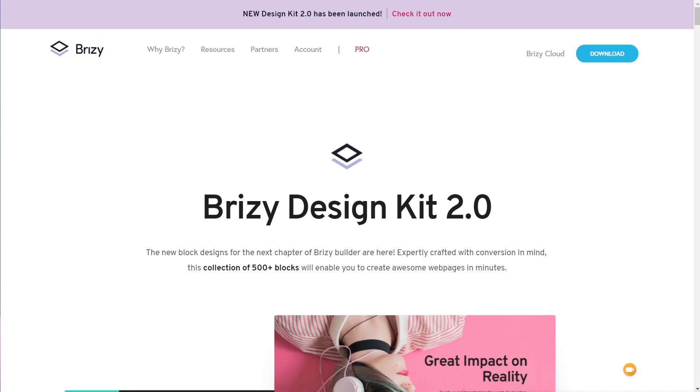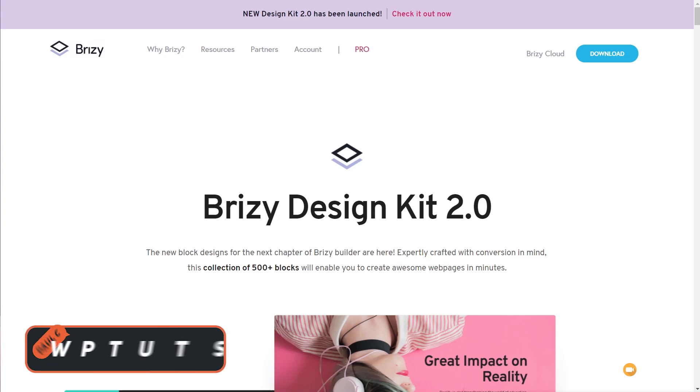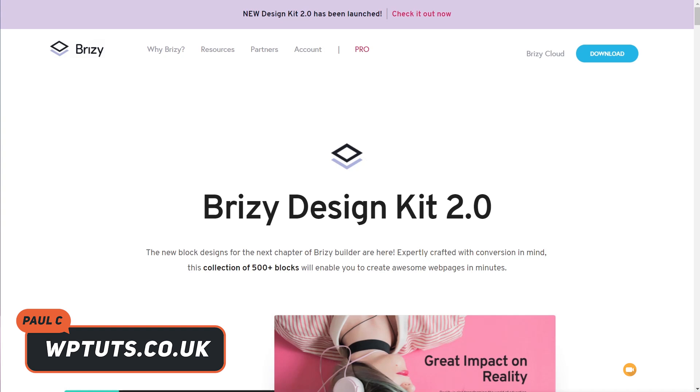In this video, we're going to take a brief look at the new design kit version 2 for Brizzy and Brizzy Pro. Just before we go ahead, this is accessible on both the free version and the pro version. However, some of the features may be pro only and you won't be able to use those properly or fully without the pro version being installed.